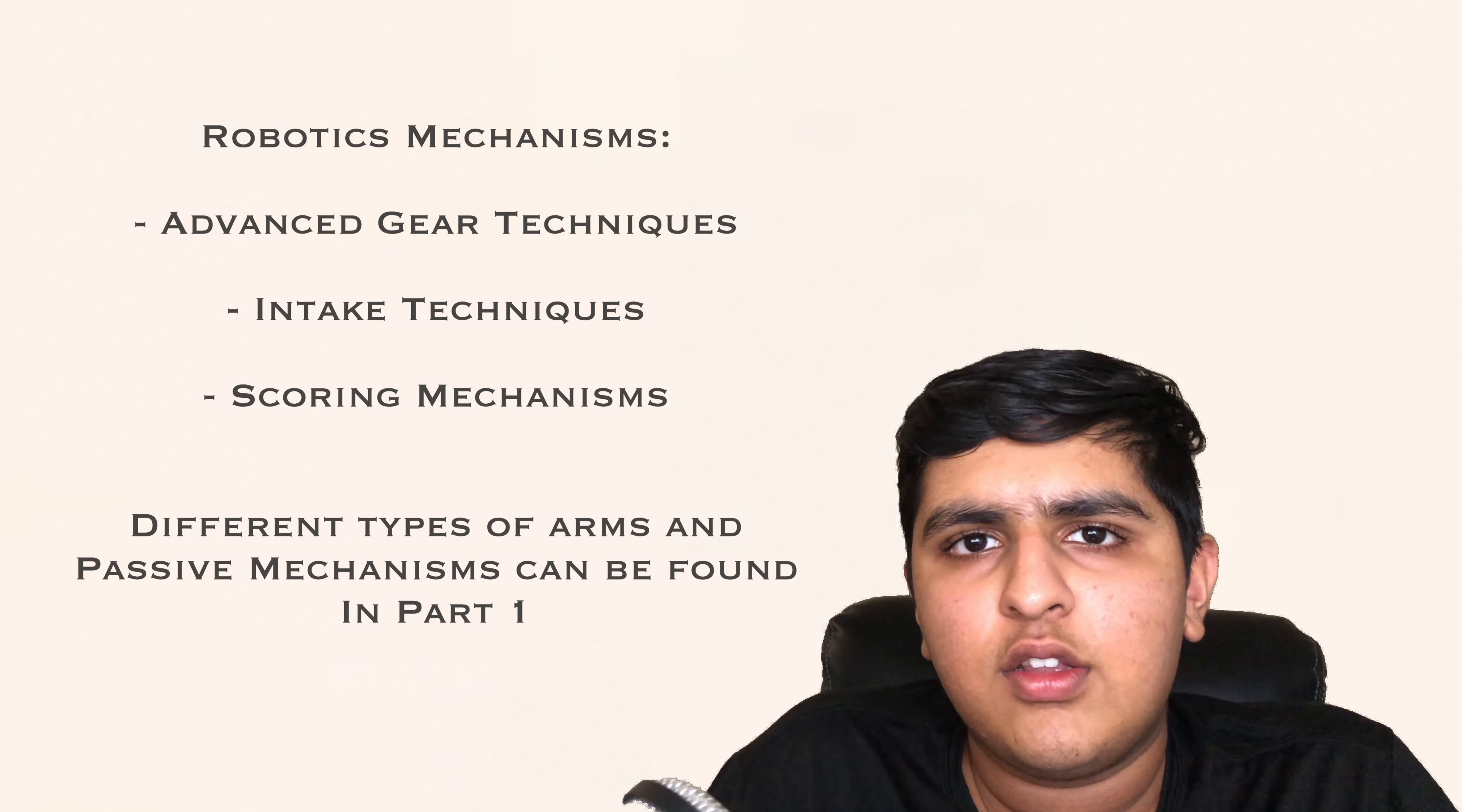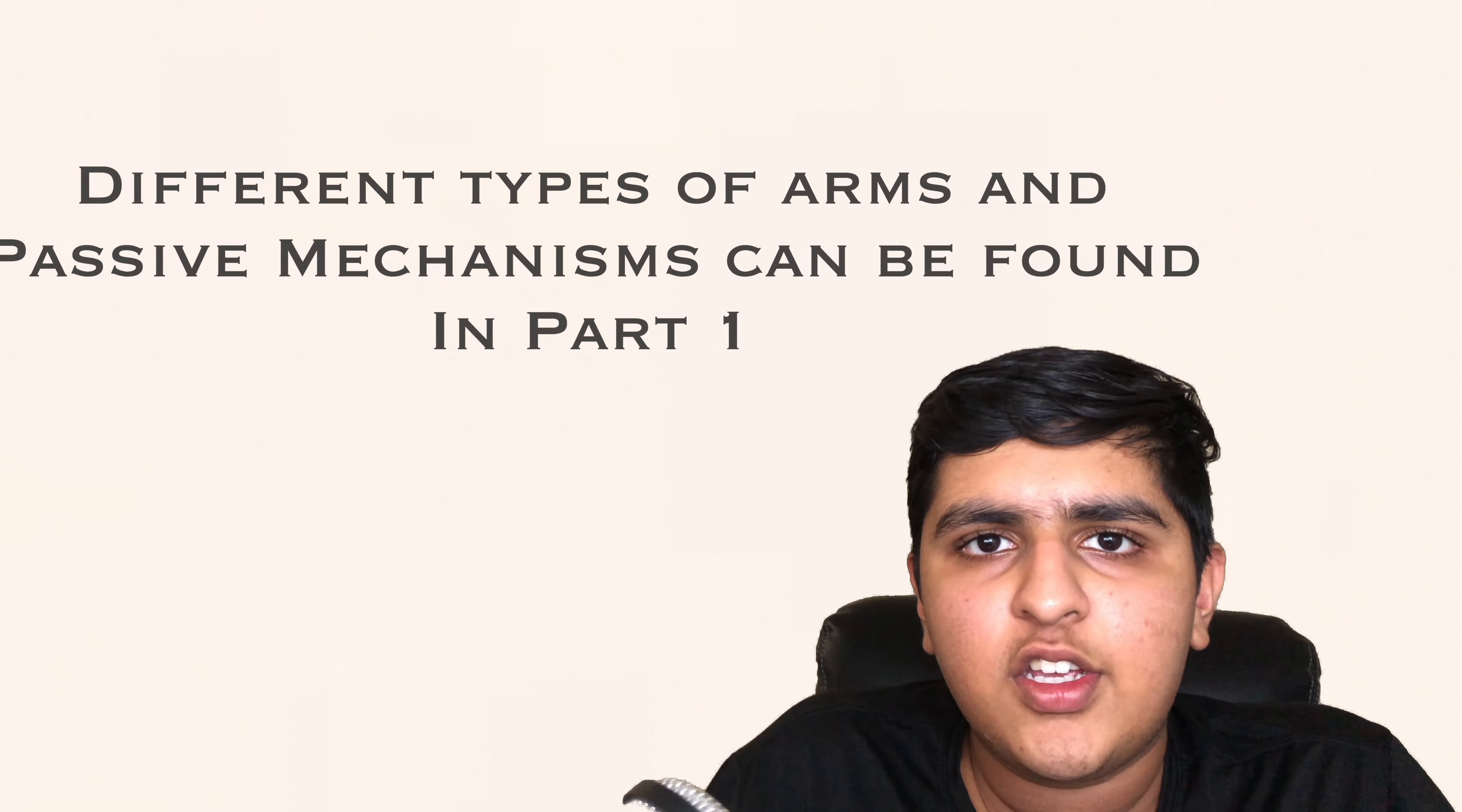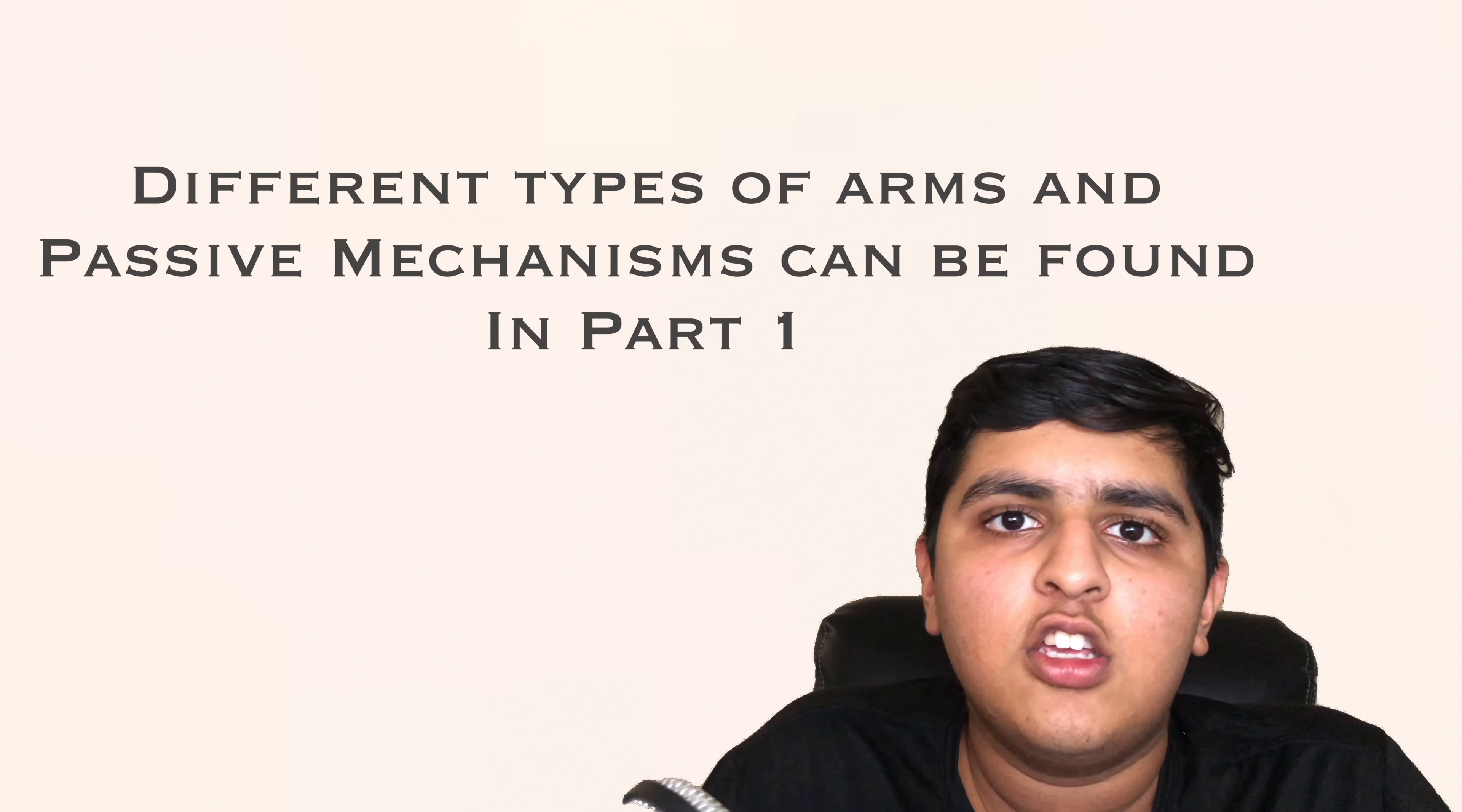Hi, my name is Ryan Gupta and today I'm going to be talking to you all about robotics mechanisms. This is our second video on this topic so I would recommend checking out our first if you have not watched that already. So let's get started talking about advanced gear techniques.